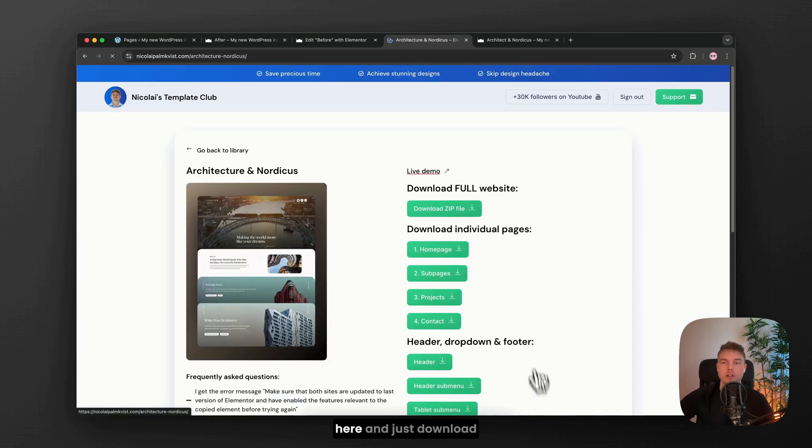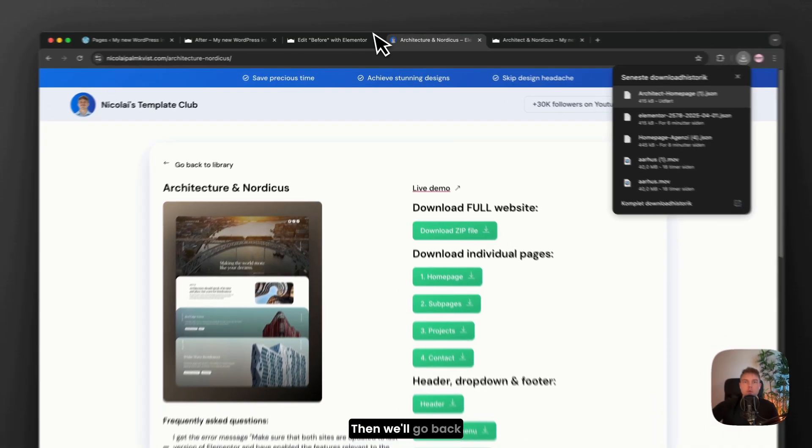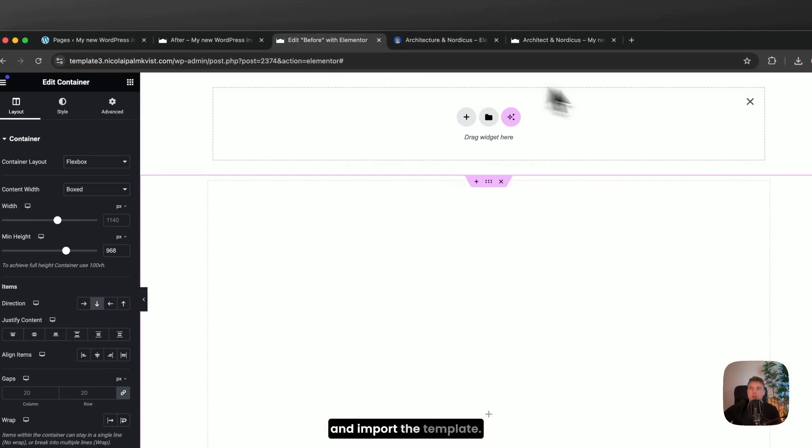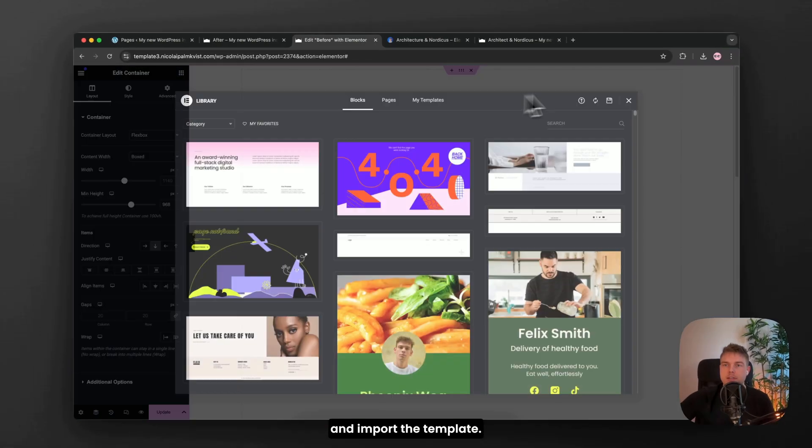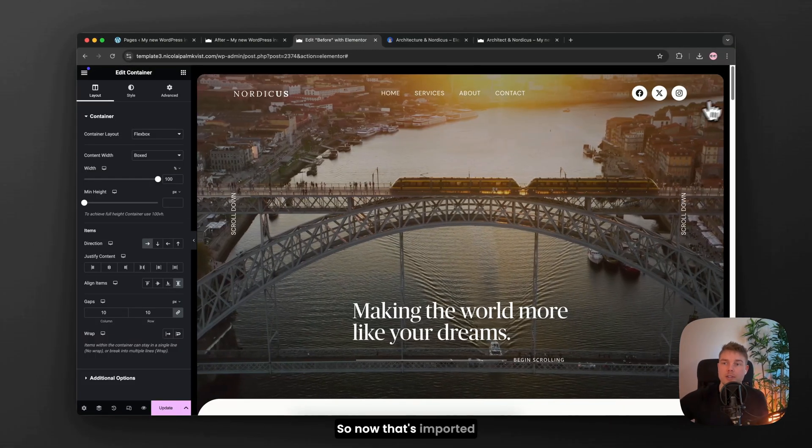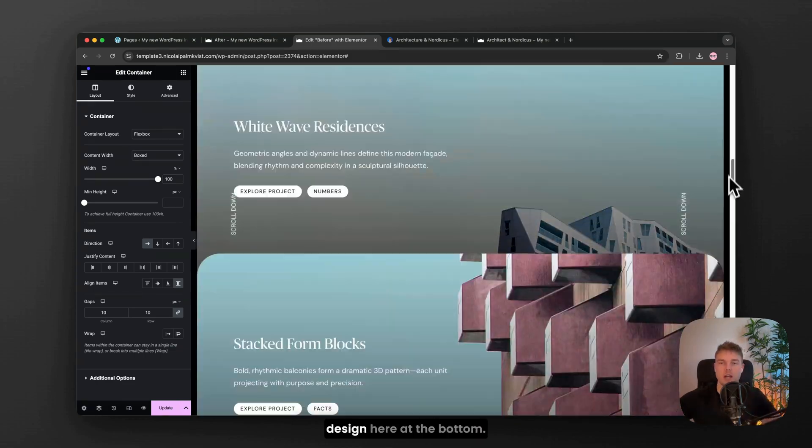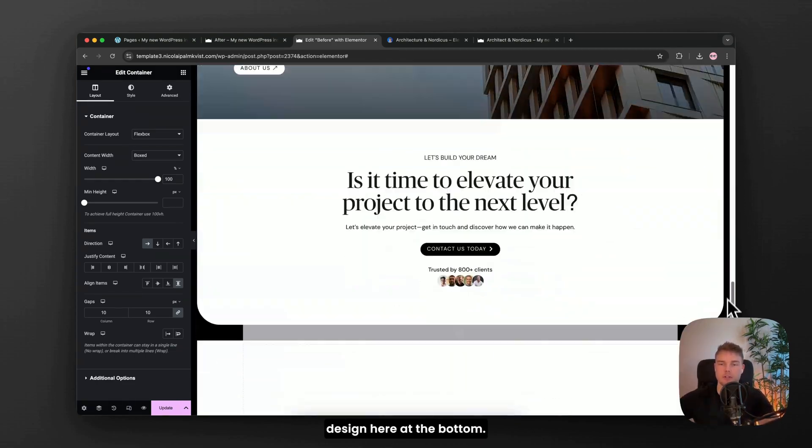I'll just click download here and just download the home page design like this. Then we'll go back and import the template. Really easy. Done. So now that's imported and we still have the old design here at the bottom.